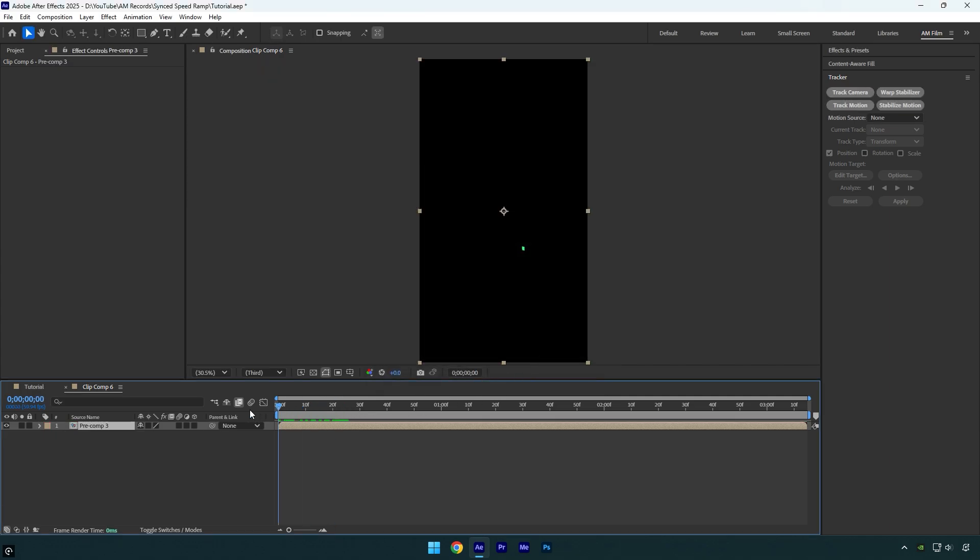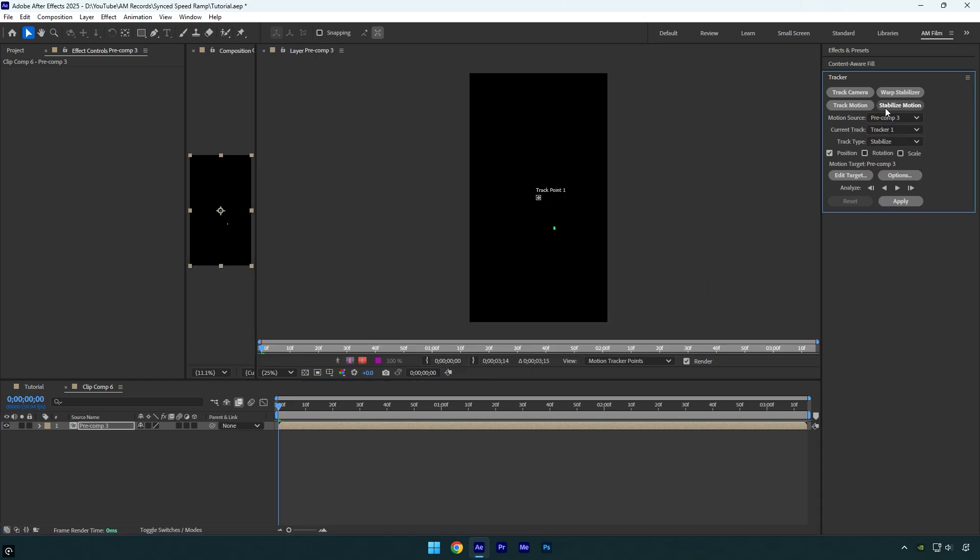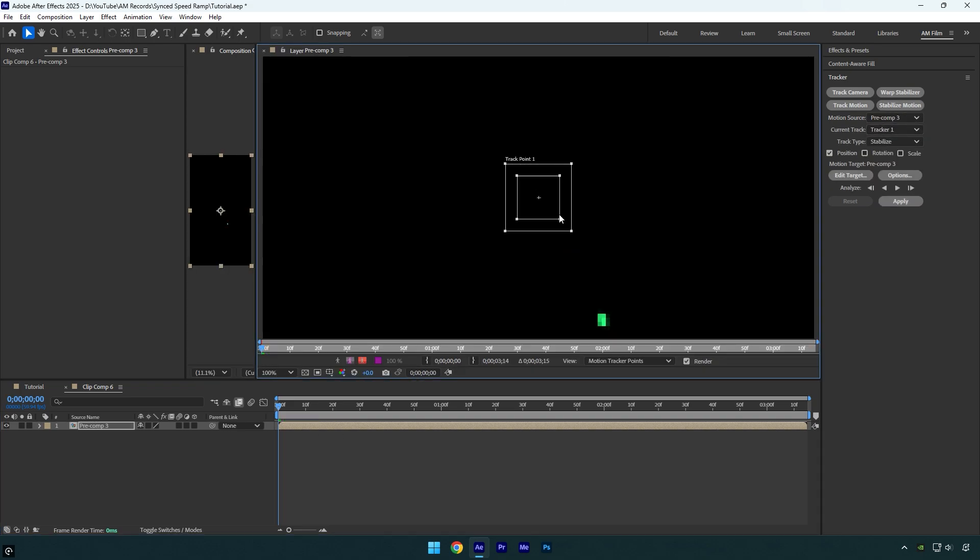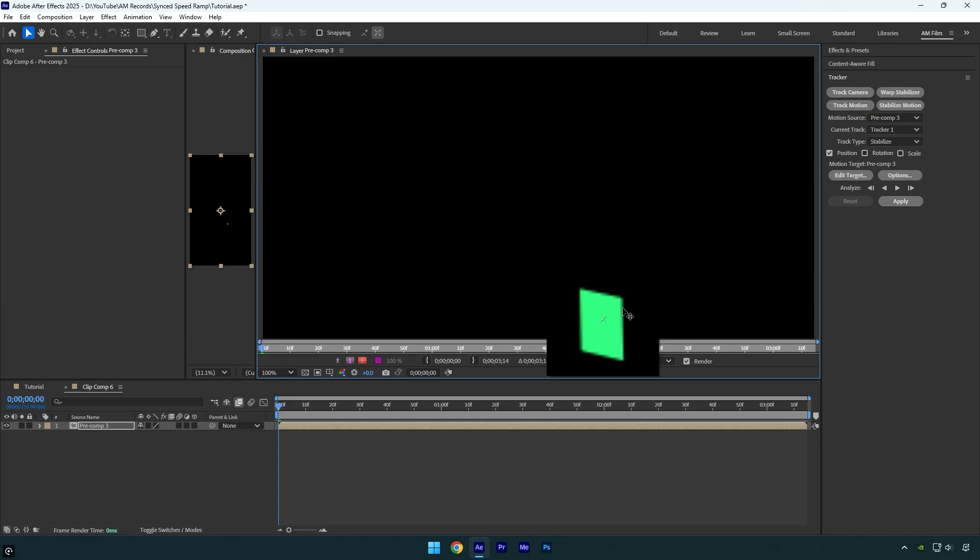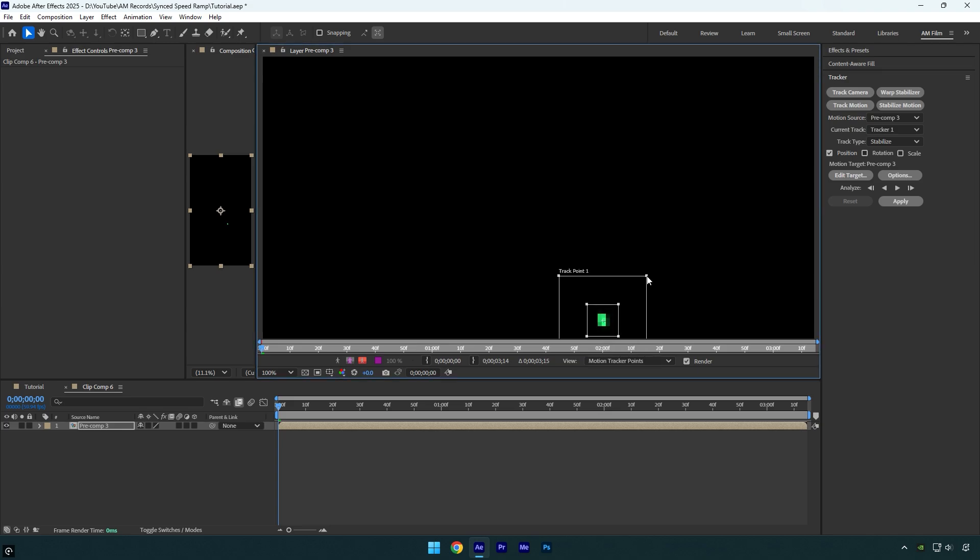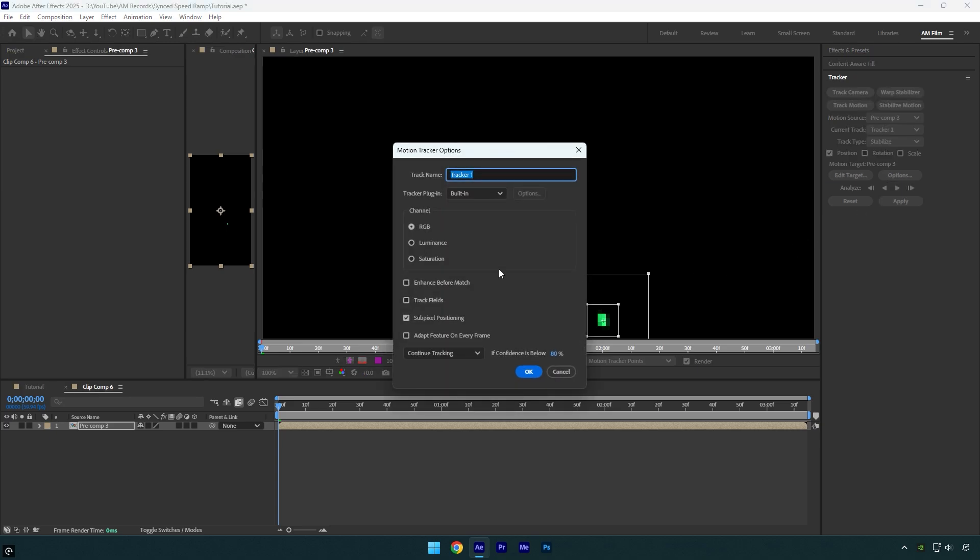Make the track point slightly larger and drag it onto the solid. To avoid jitters and tracking issues, I'll increase the track point size a bit more. Then let's click on Options here. Make sure RGB is selected and then check Adapt Feature on Every Frame and hit OK. Now click on Analyze Forward button and wait until it's done.